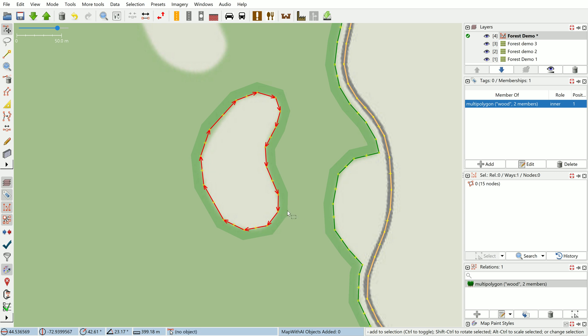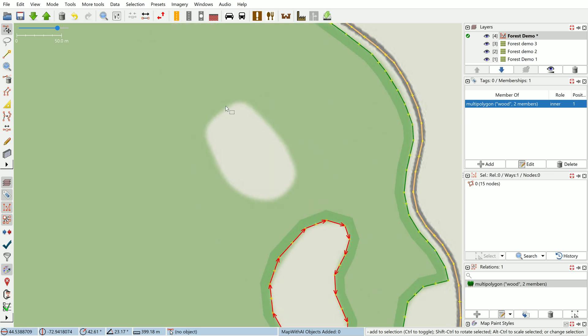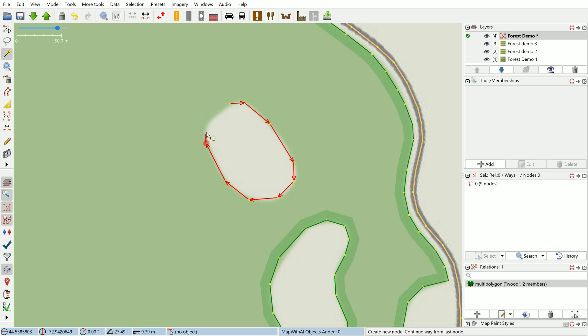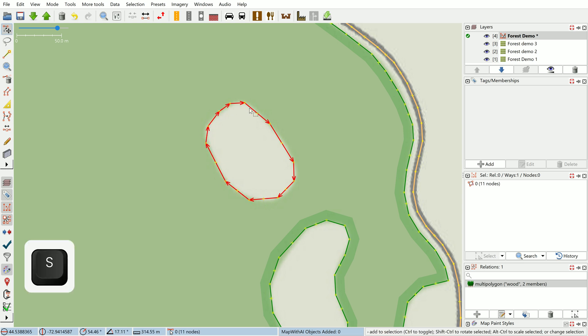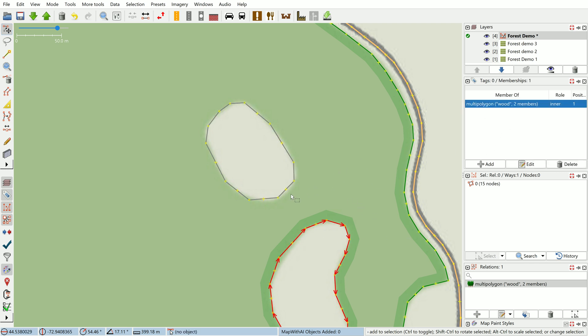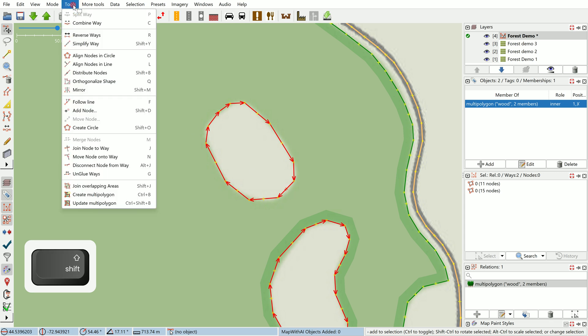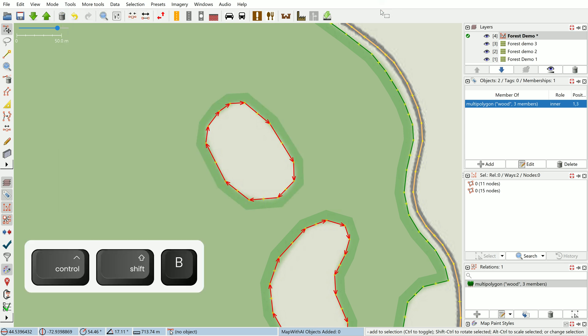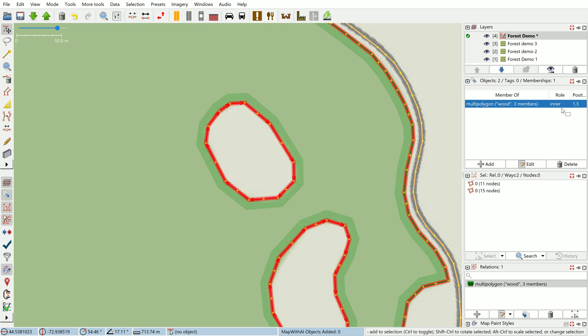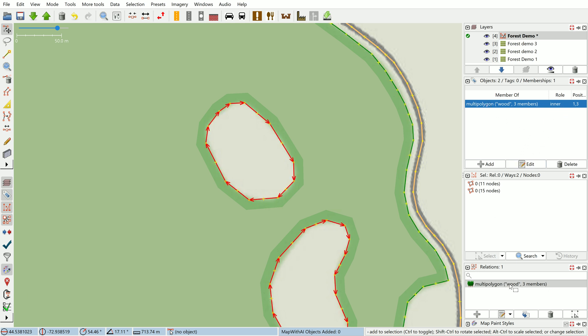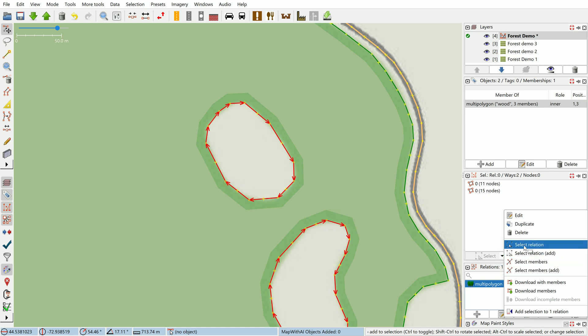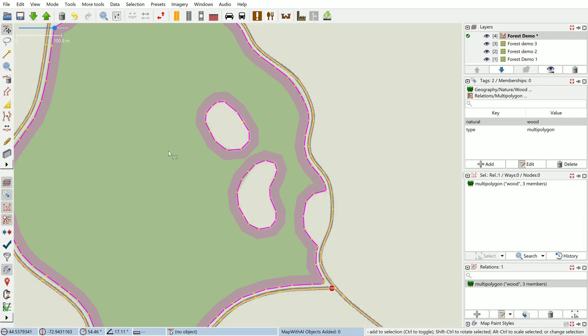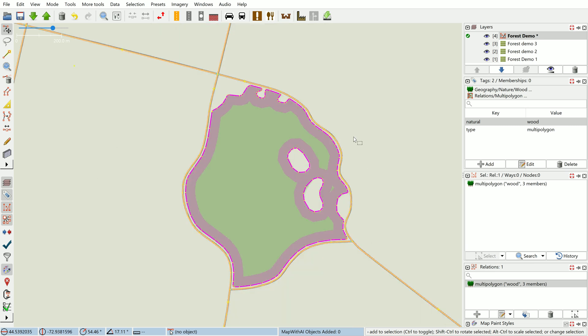We have one more inner piece to make here. We can't create a new multi-polygon now because we already have one, but instead we just need to select any way that's a member of the multi-polygon already, select our new way, and then we use the update multi-polygon feature which is Ctrl+Shift+B. That's a nice easy way to handle multi-polygons—you can draw 10 or 15 different inners and then do one update multi-polygon command and it'll add them all in one go.